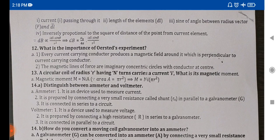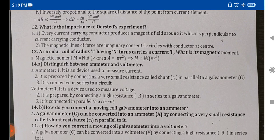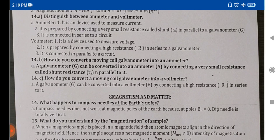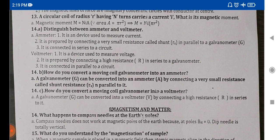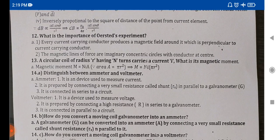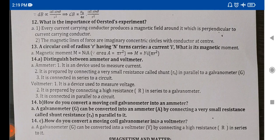Now we have the answer here. Questions 11, 12, 13, 14 — the 14th question appears multiple times. It covers: how do you convert a moving coil galvanometer into an ammeter, the importance of wire study, and a circular coil of radius having n turns carrying current.